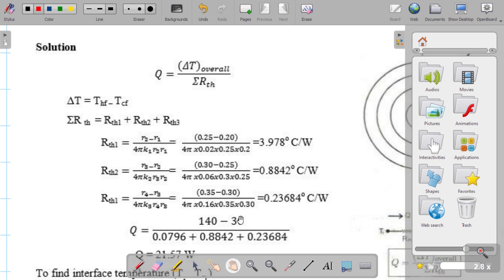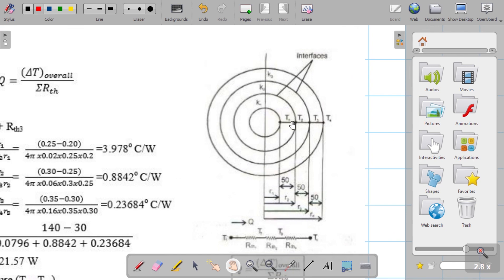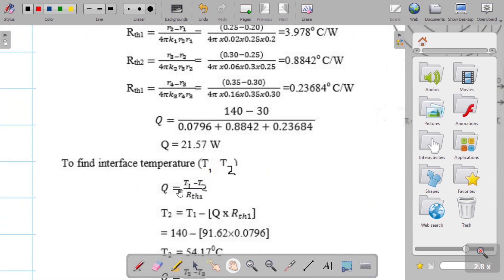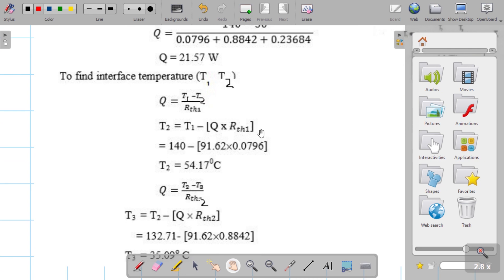Since heat transfer rate is equal across all surfaces, Q = (T1 - T2) / R_th1. With T1, R_th1, and Q known, we can solve for T2. The first interface temperature T2 = 54.17°C, which is exactly validated with our ANSYS Mechanical APDL analysis.